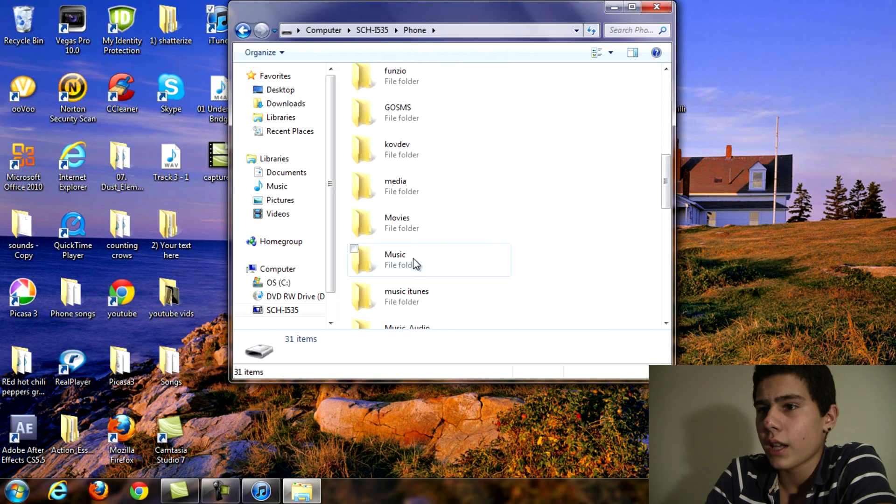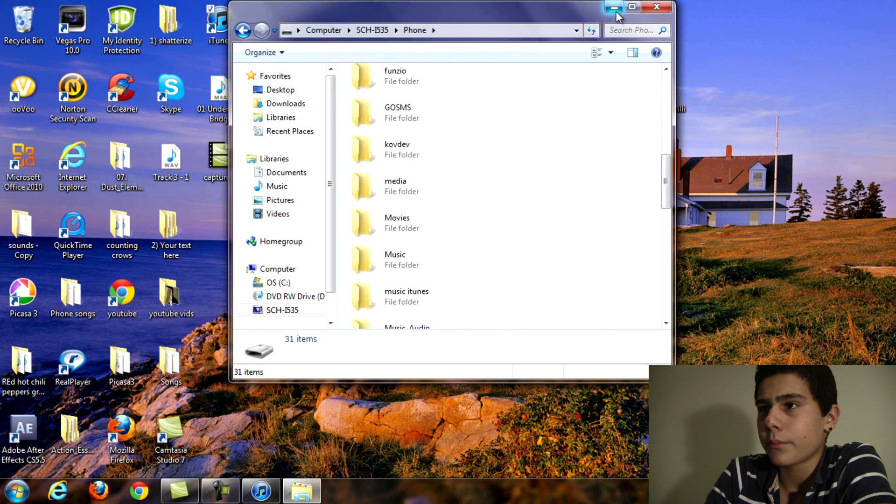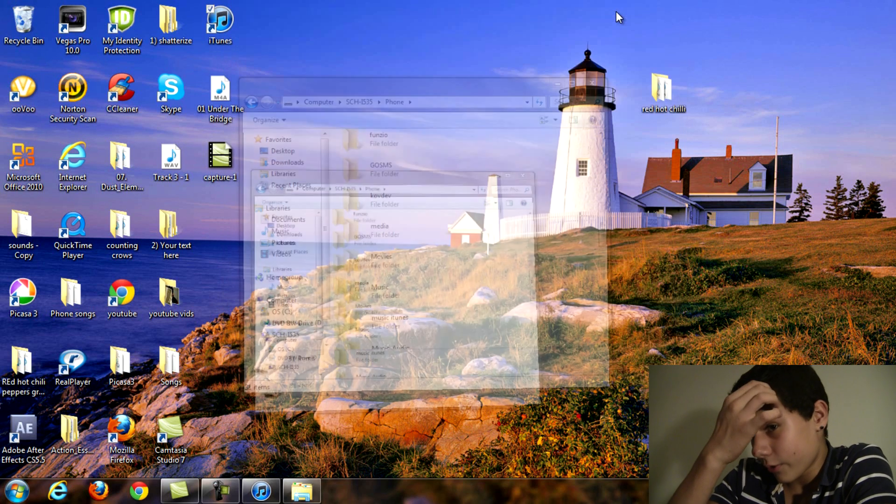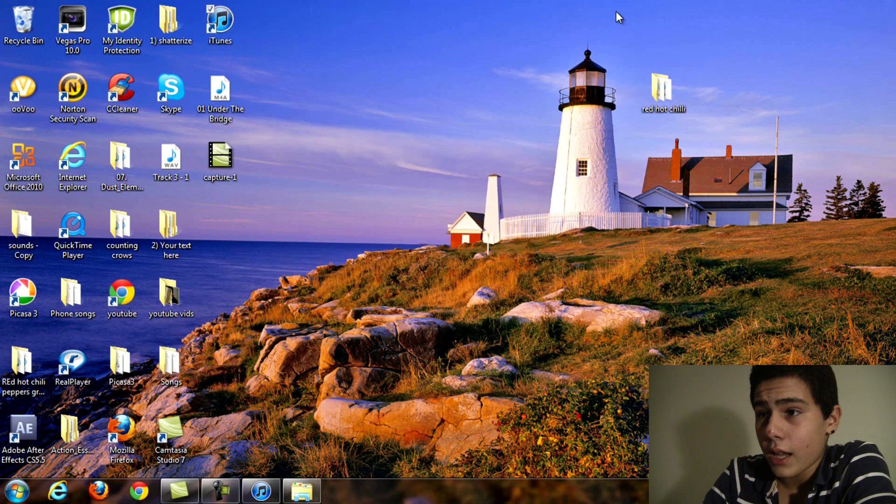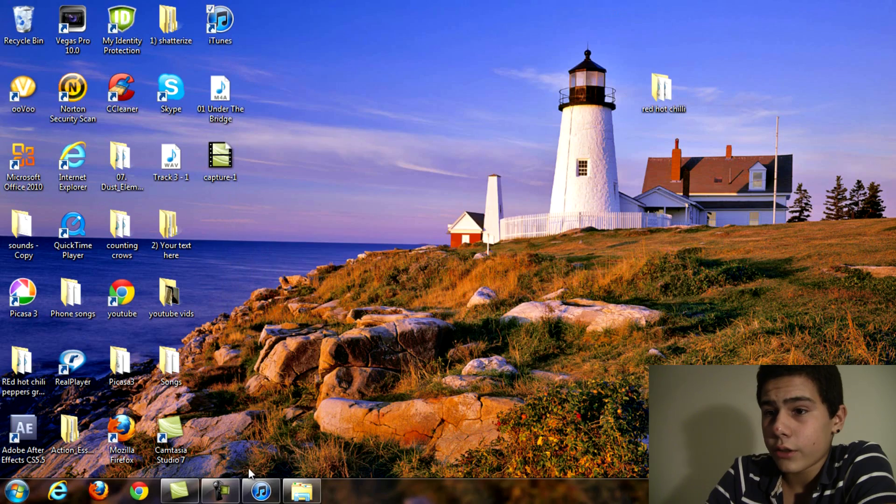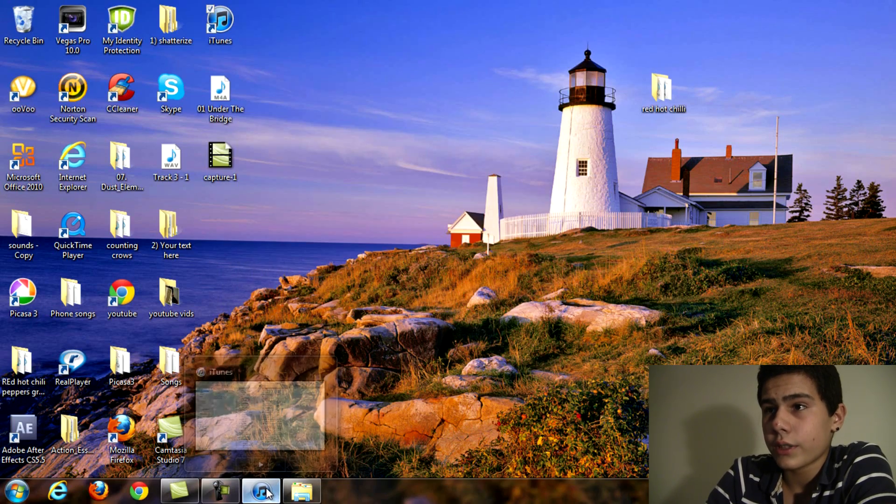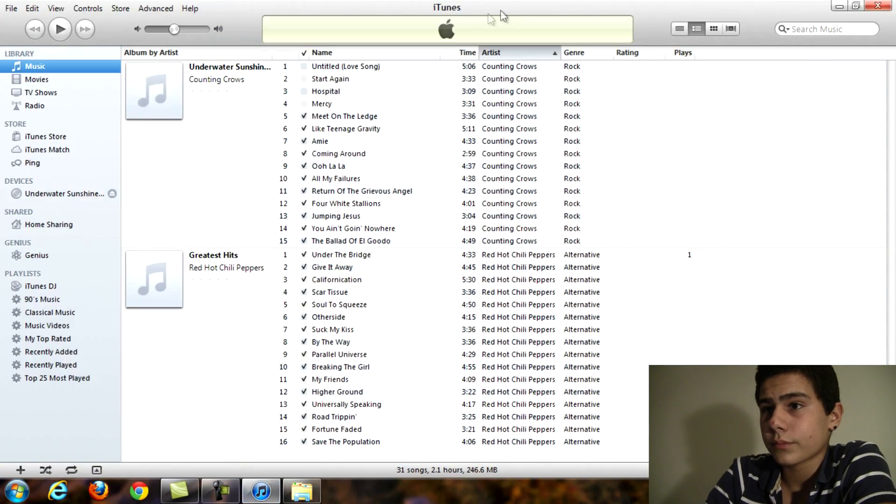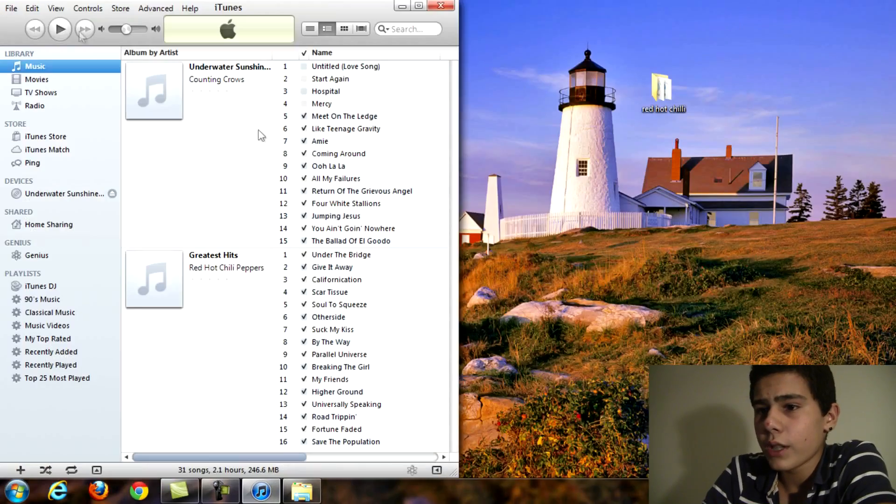So once you see music let's just minimize that for a second and let's go to iTunes. I am using Windows 7.